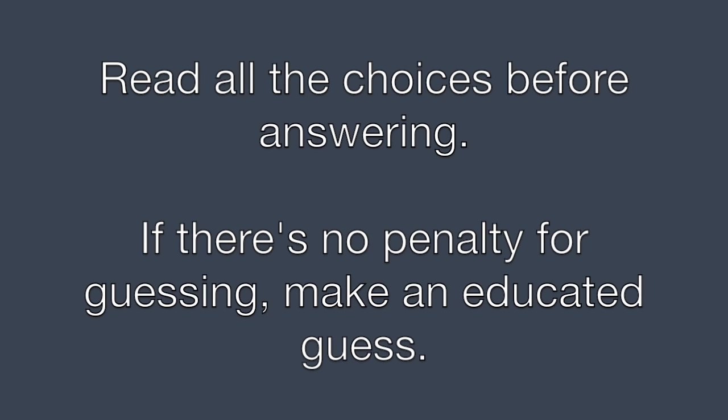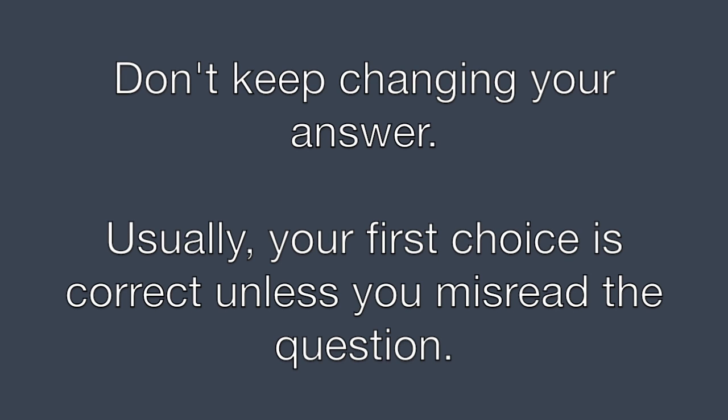Read all the choices before choosing your answer. And if there's no penalty for guessing, always take an educated guess and choose one answer. Don't keep changing your answer. Usually your first choice is the right one unless you read the question wrong.